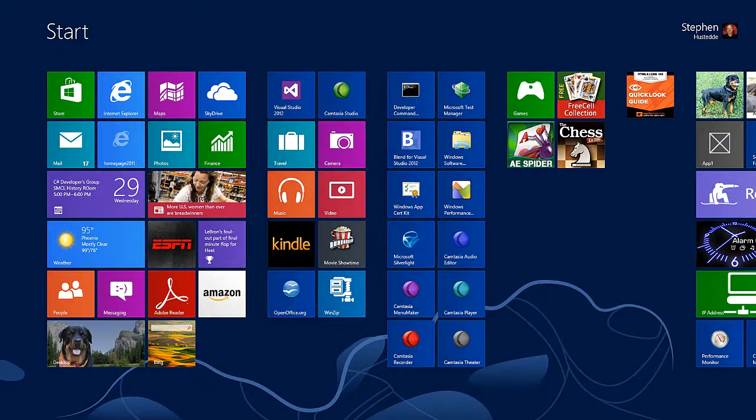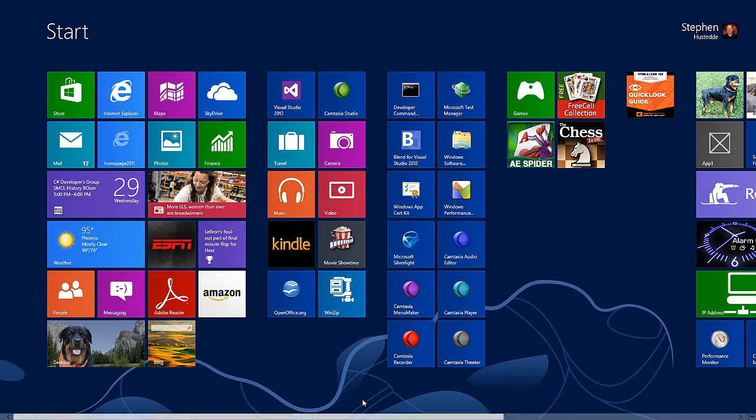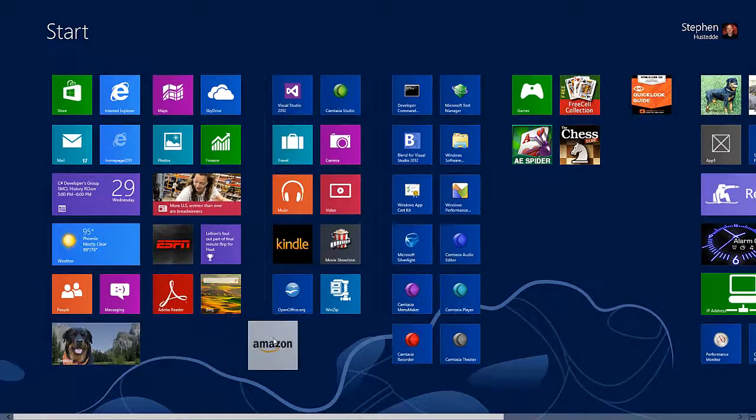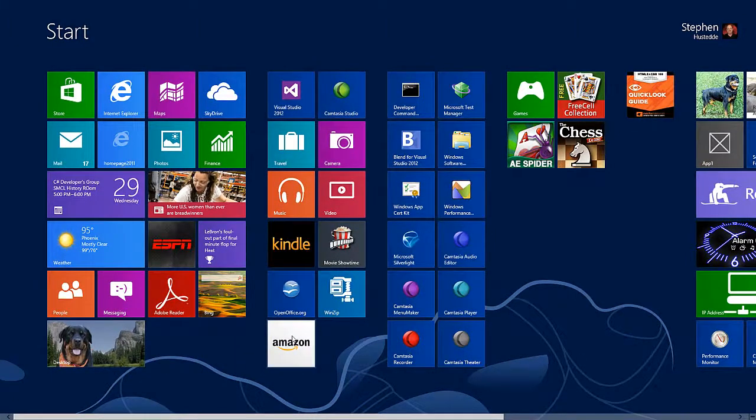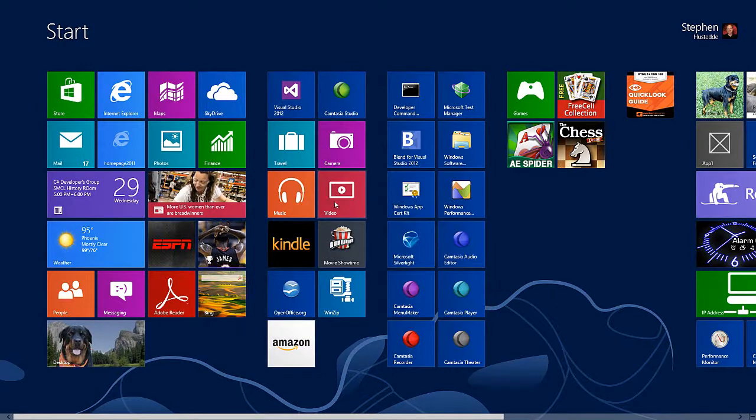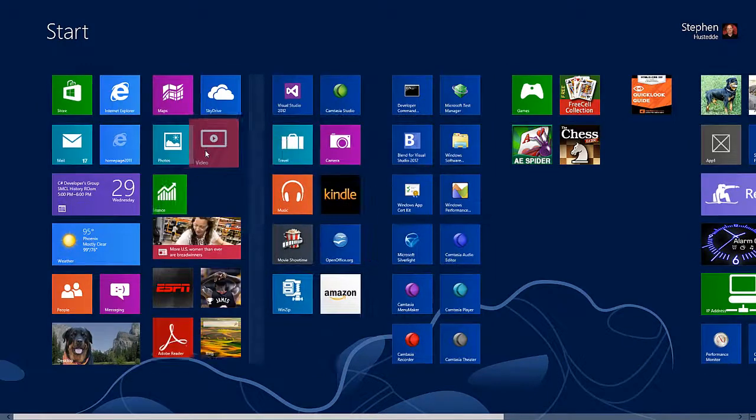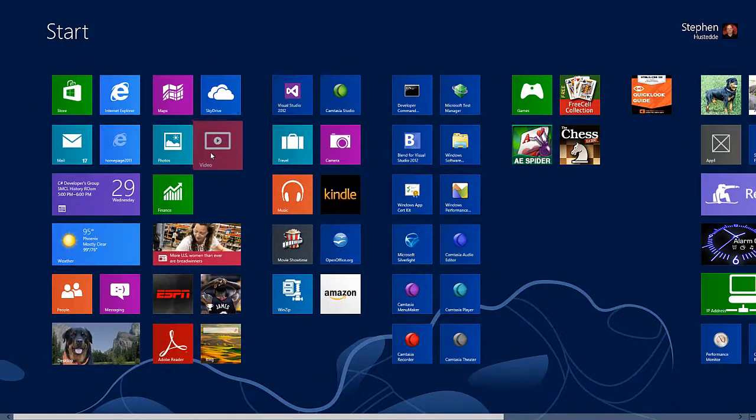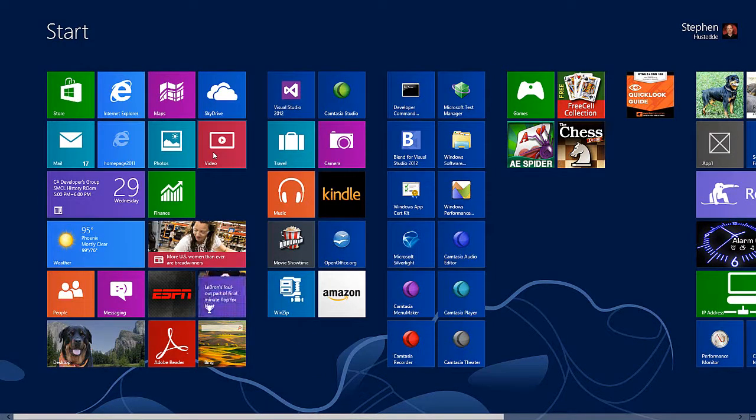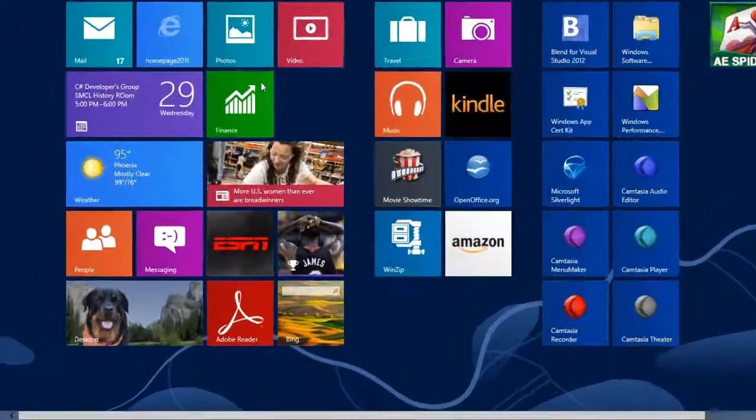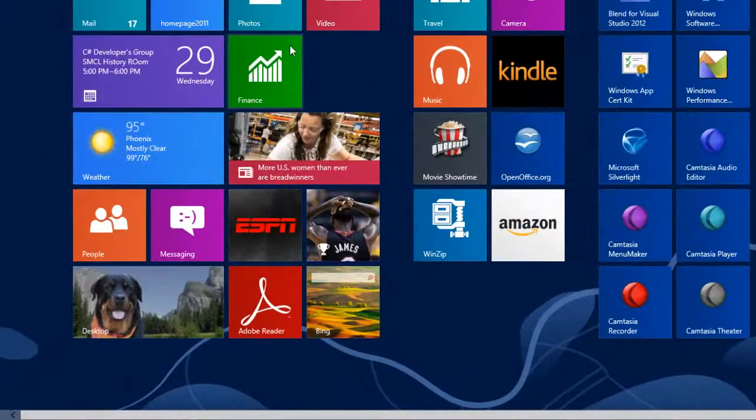The start screen is fully customizable. You can move tiles around to new groups, and if you place a tile in a spot, it will move all the other tiles around it automatically.